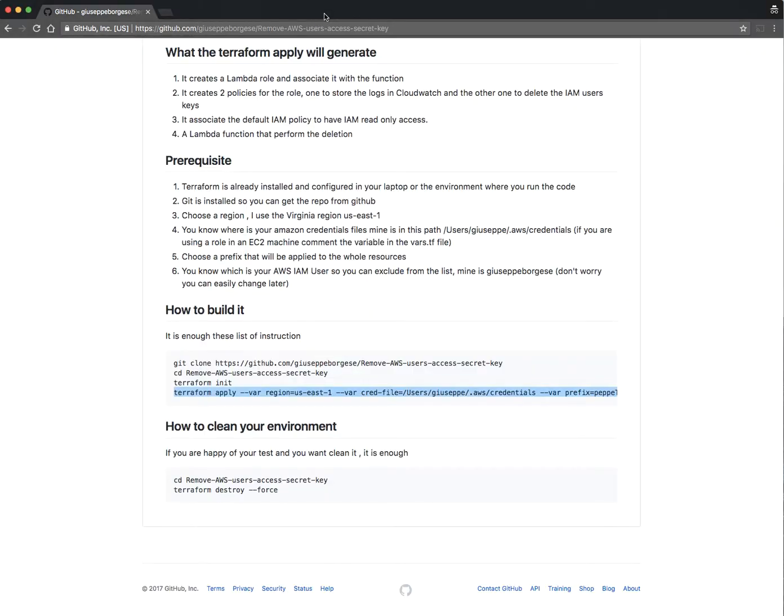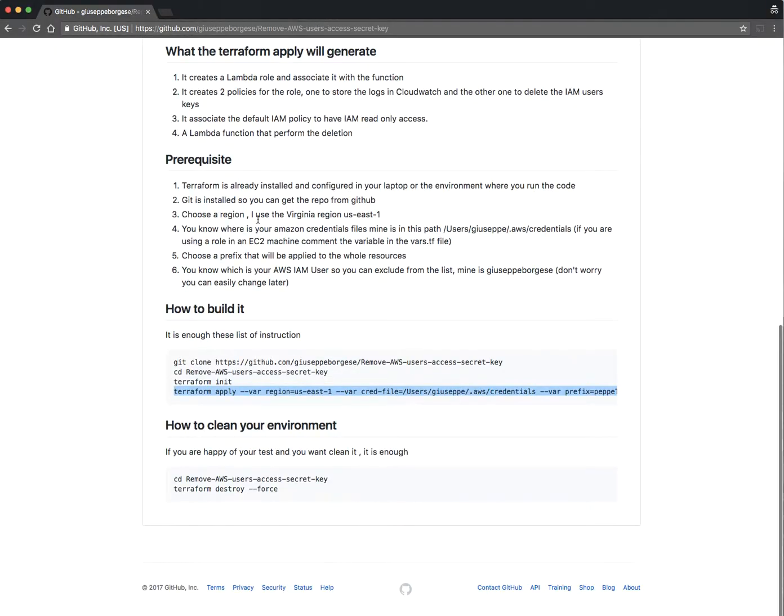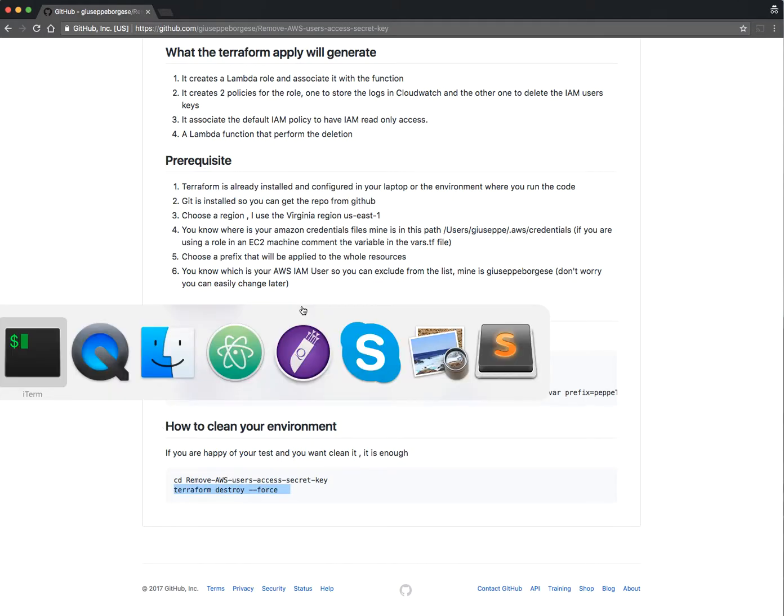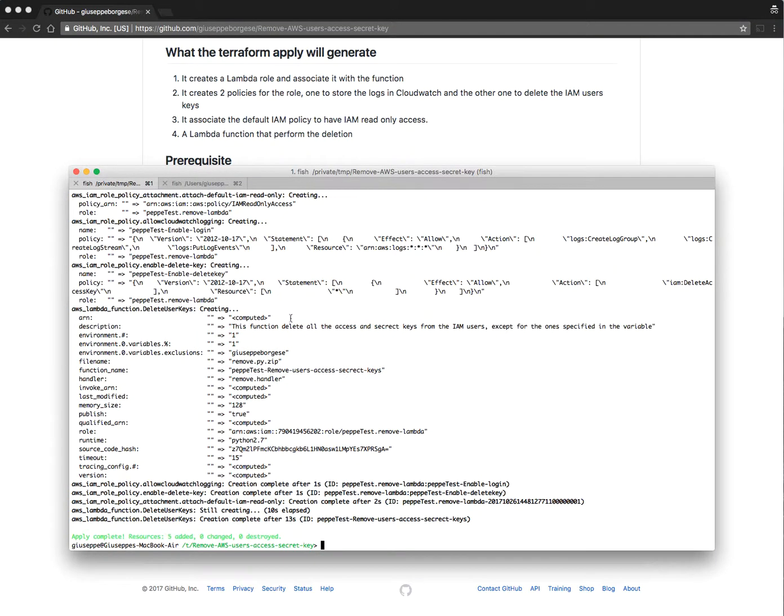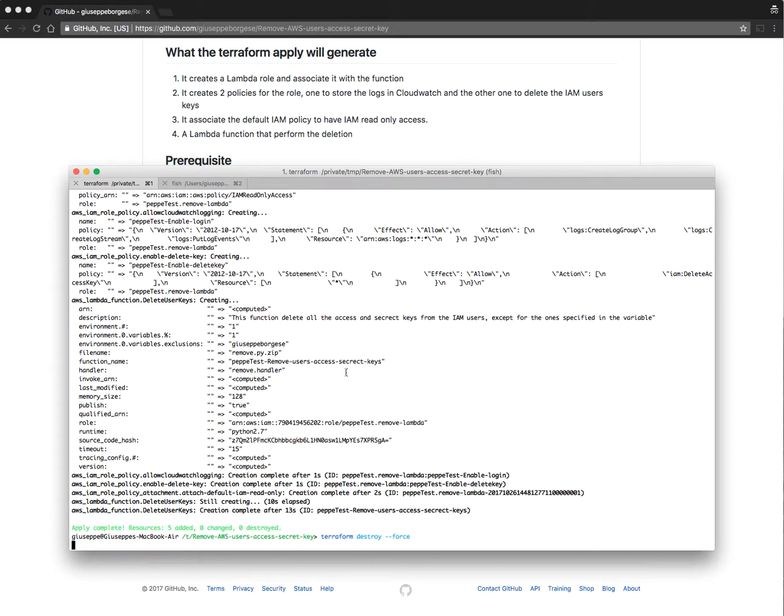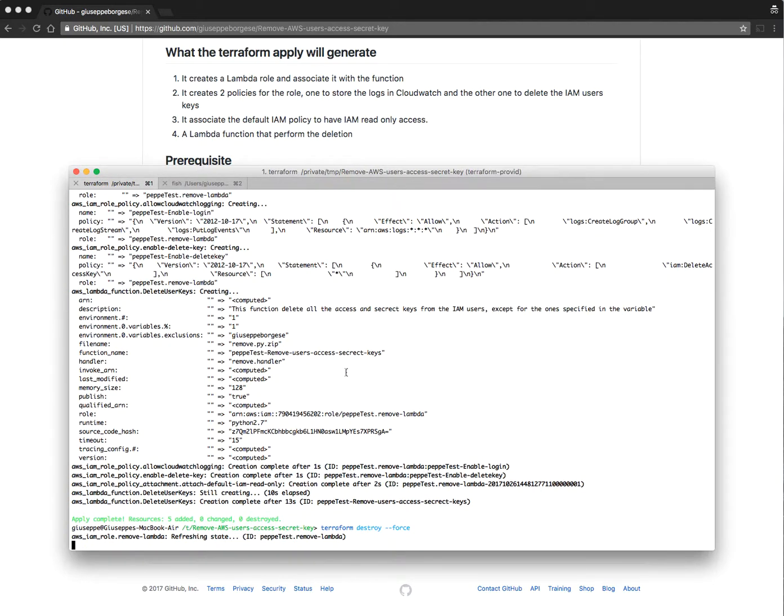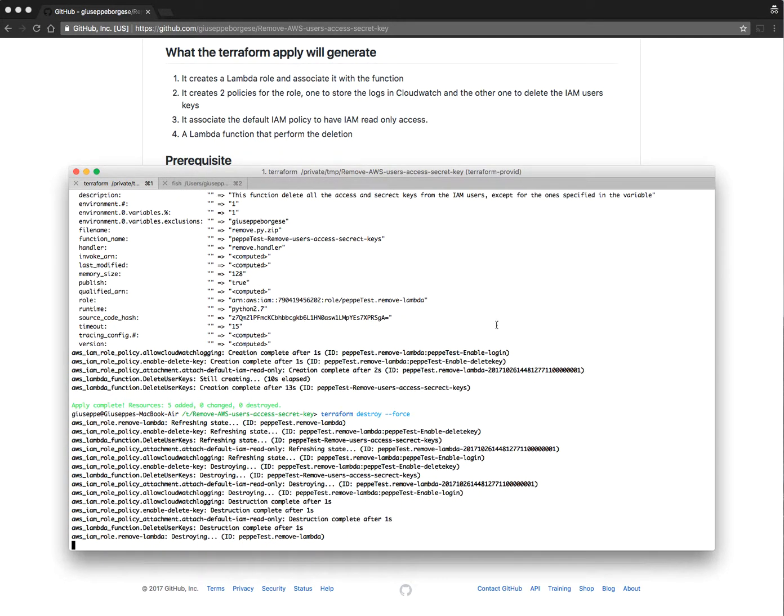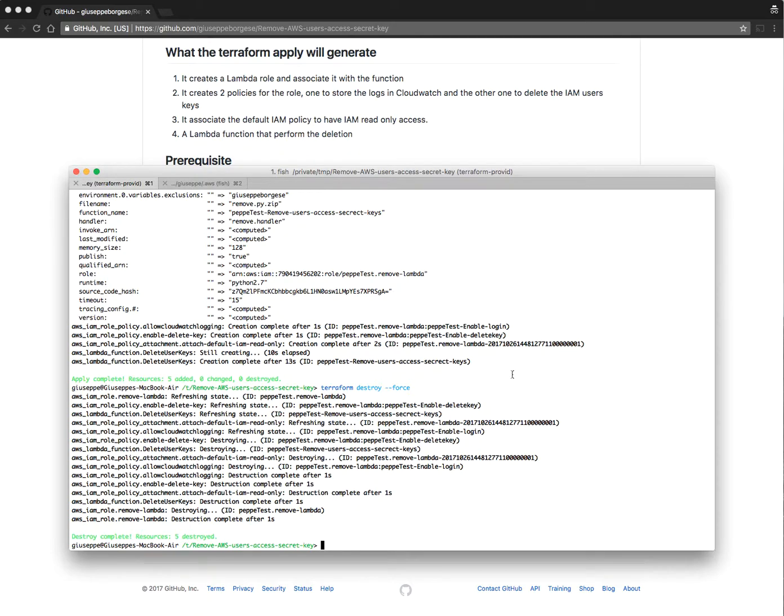If you are happy, you can also clean the environment. It's necessary to add terraform destroy, and every resource—Lambda, policy—will be cleaned and removed. That's all, thank you for watching.